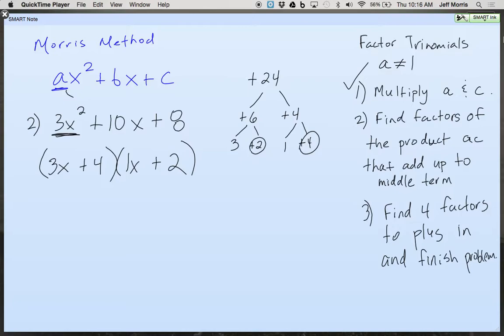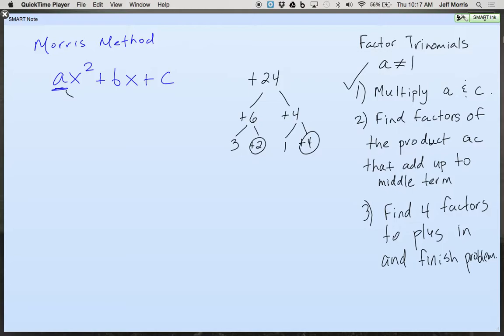If you did this right, it's already checked — you won't even have to check it. Let's check it though: 3x times x, that's 3x squared. 4 times 2 is that positive 8. Check your outer, check your inner — 6x and 4x gives you the 10x. Shazam! Isn't it amazing? Can you believe I invented this method? My first 6 or 7 years teaching — I've been teaching 15 years now — it sucked because I had to teach guess and check, and people hated factoring because there was no systematic way to do it.